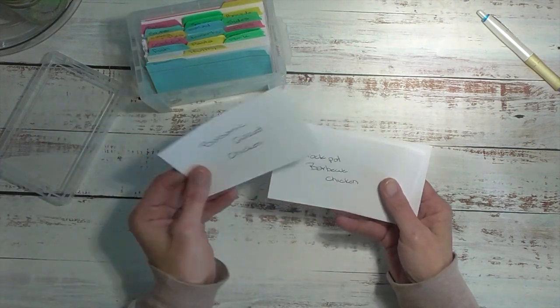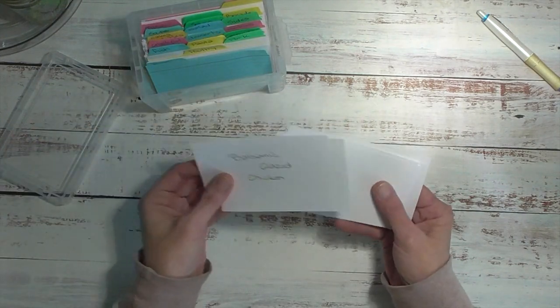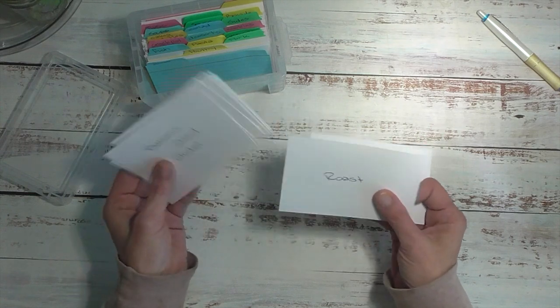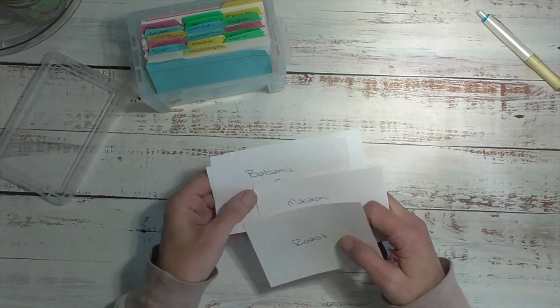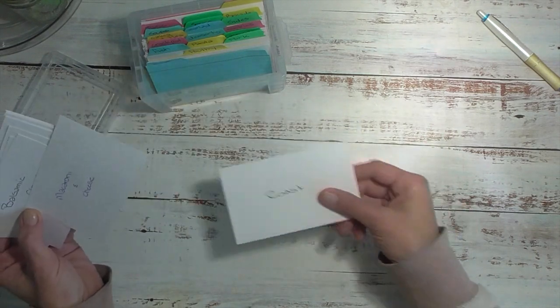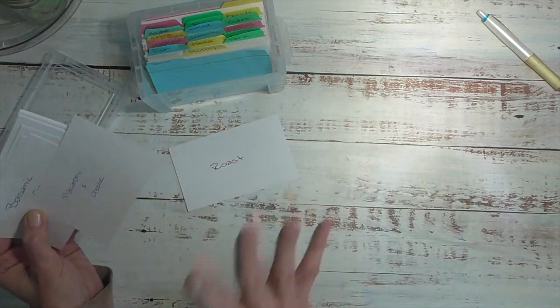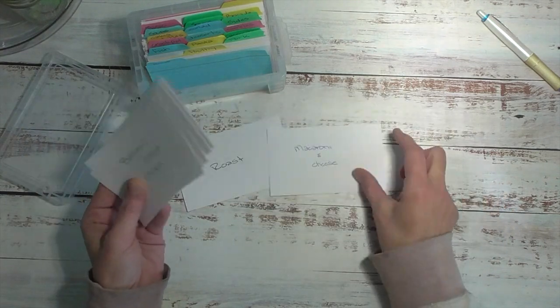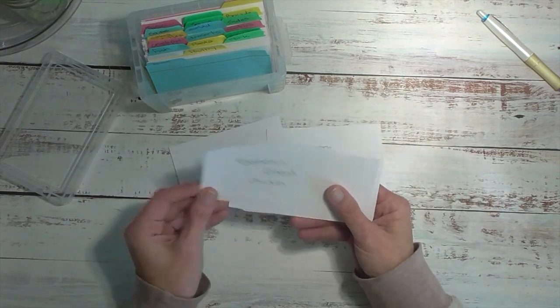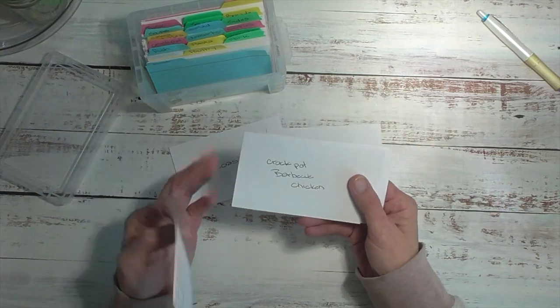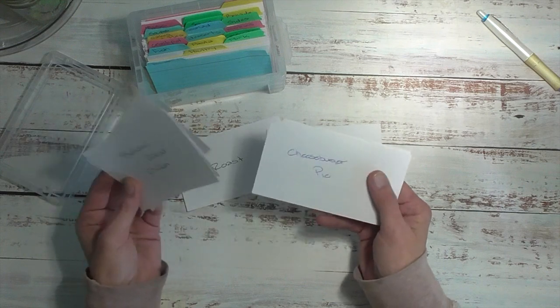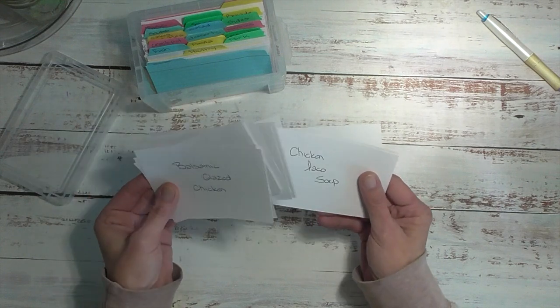So you'll see these are the recipes that we're having this week and I have a blank card named roast just so as a visual I can say okay that Sunday is taken care of. I have sides in here like macaroni and cheese, crock pot chicken, grilled pork chops, things like that.